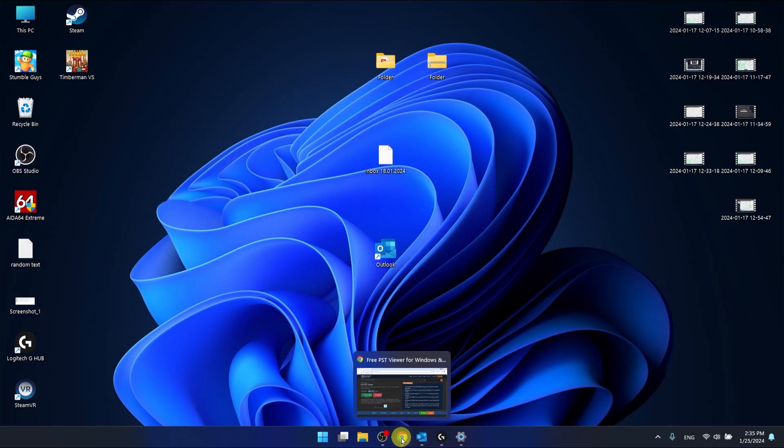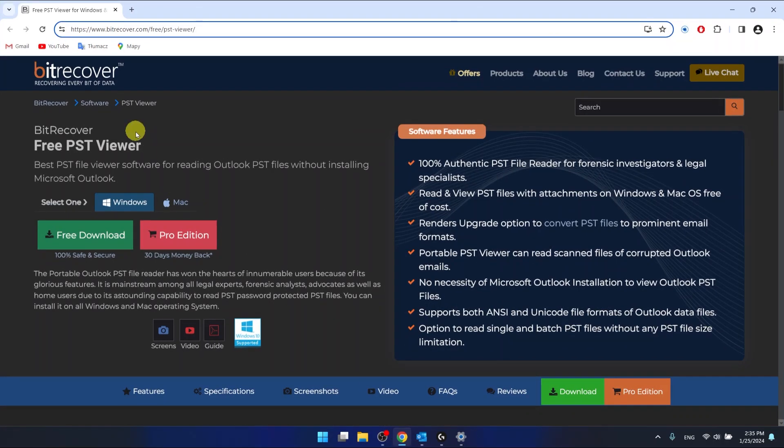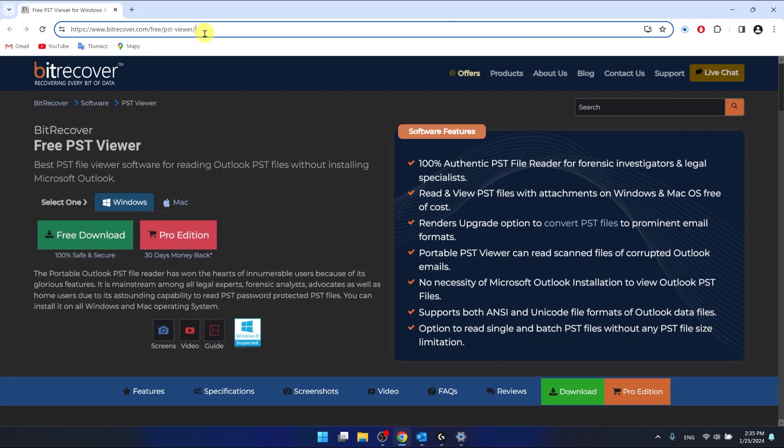So what you want to do is go to your browser and search for this link: bitrecover.com free PST viewer.